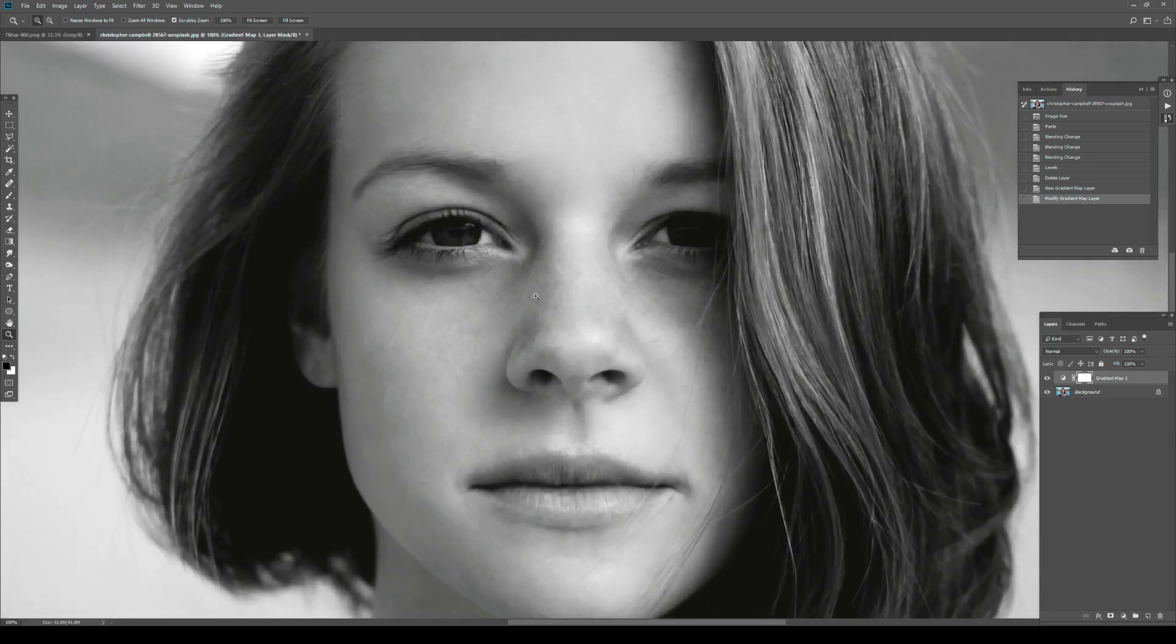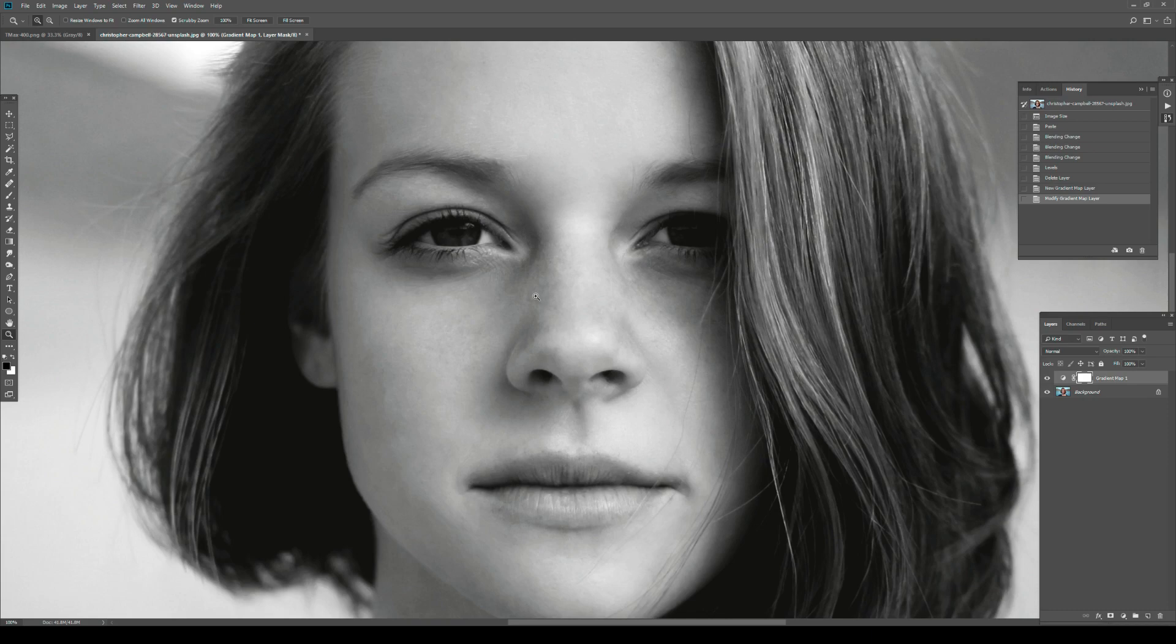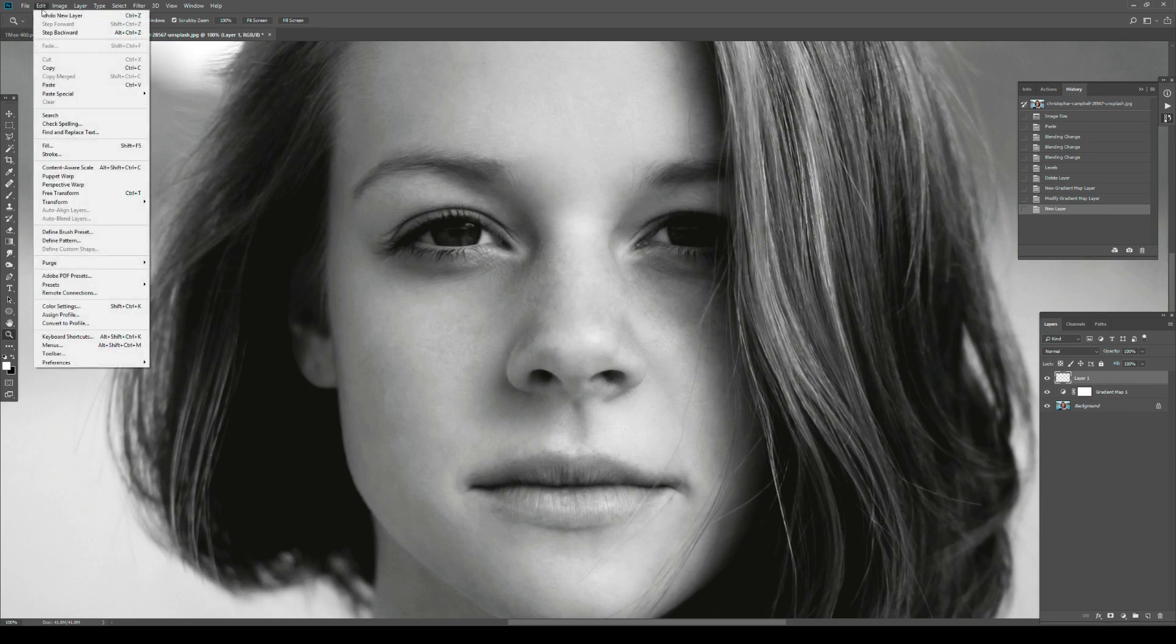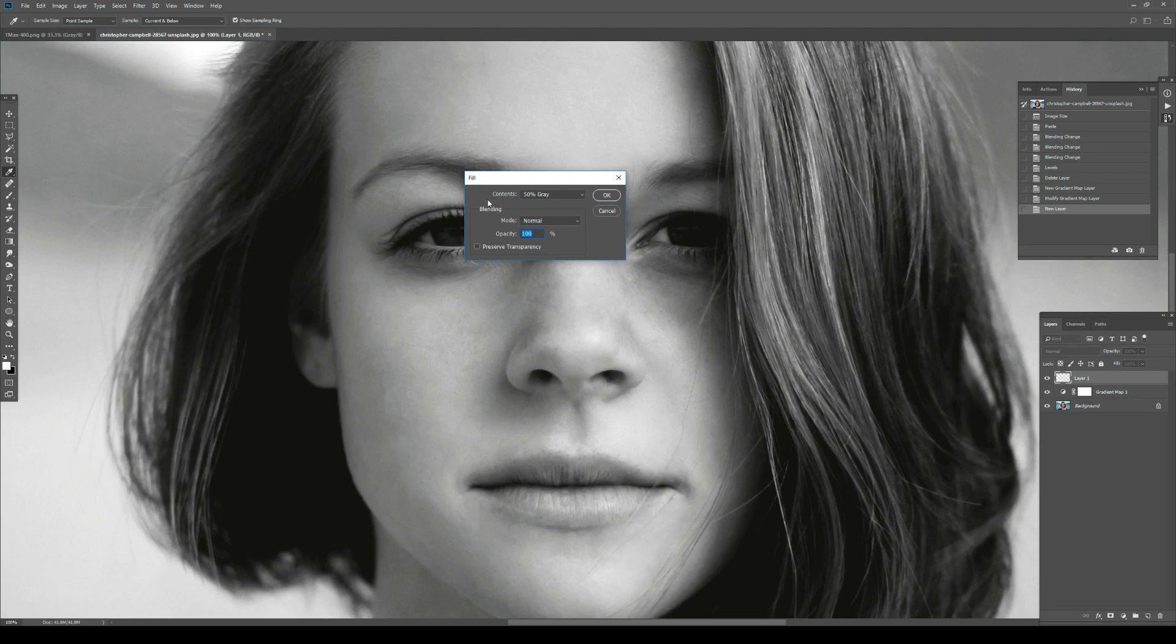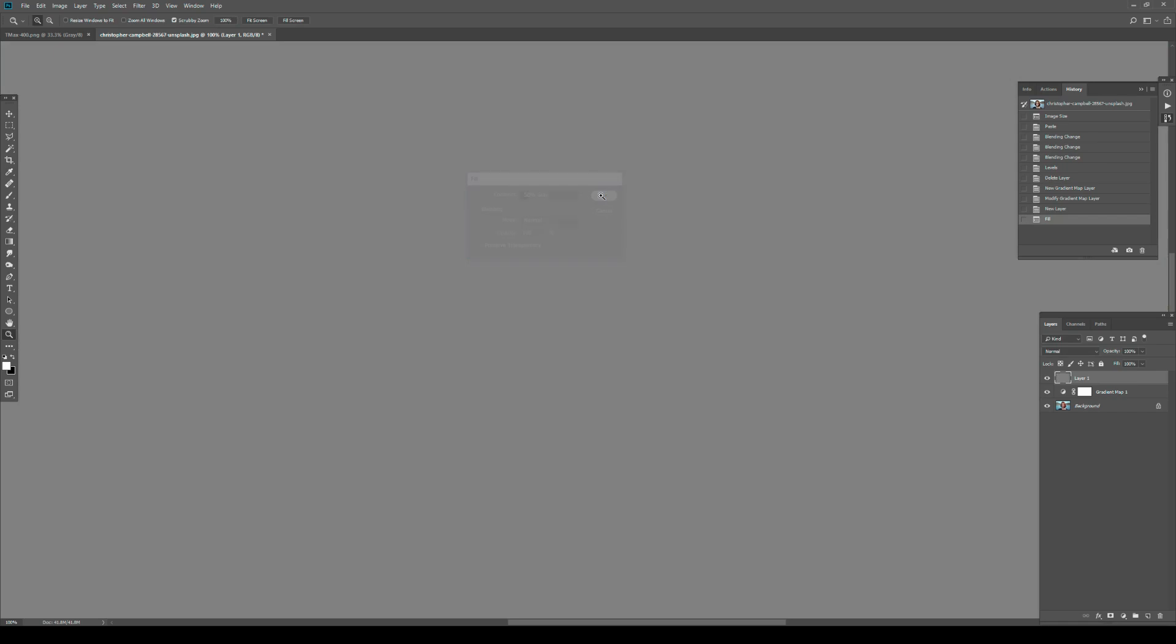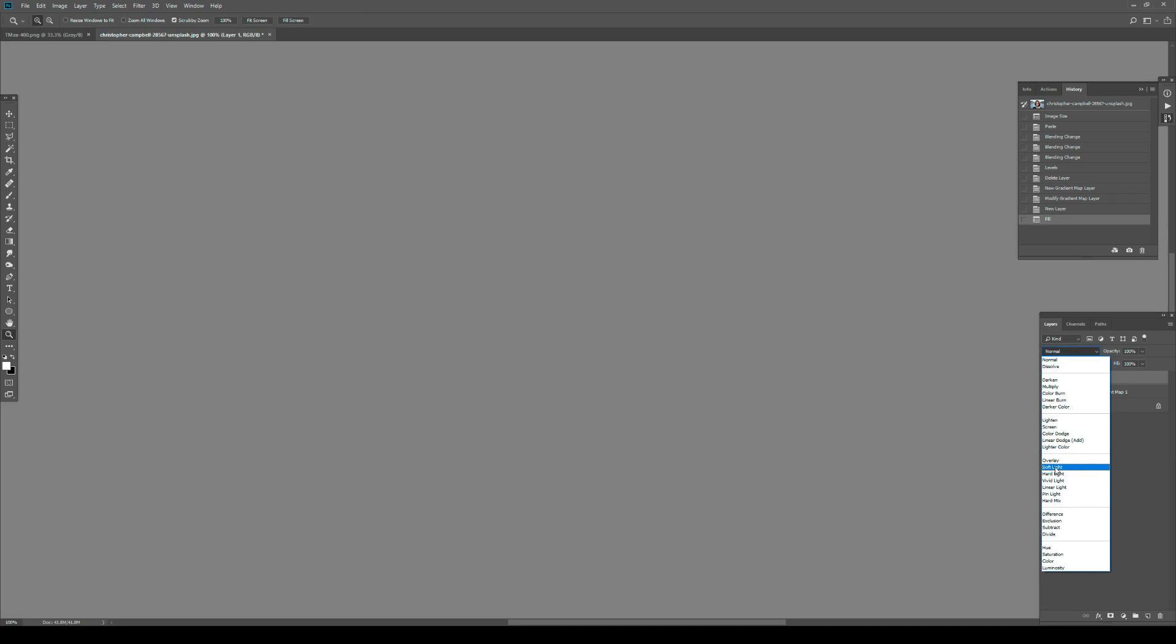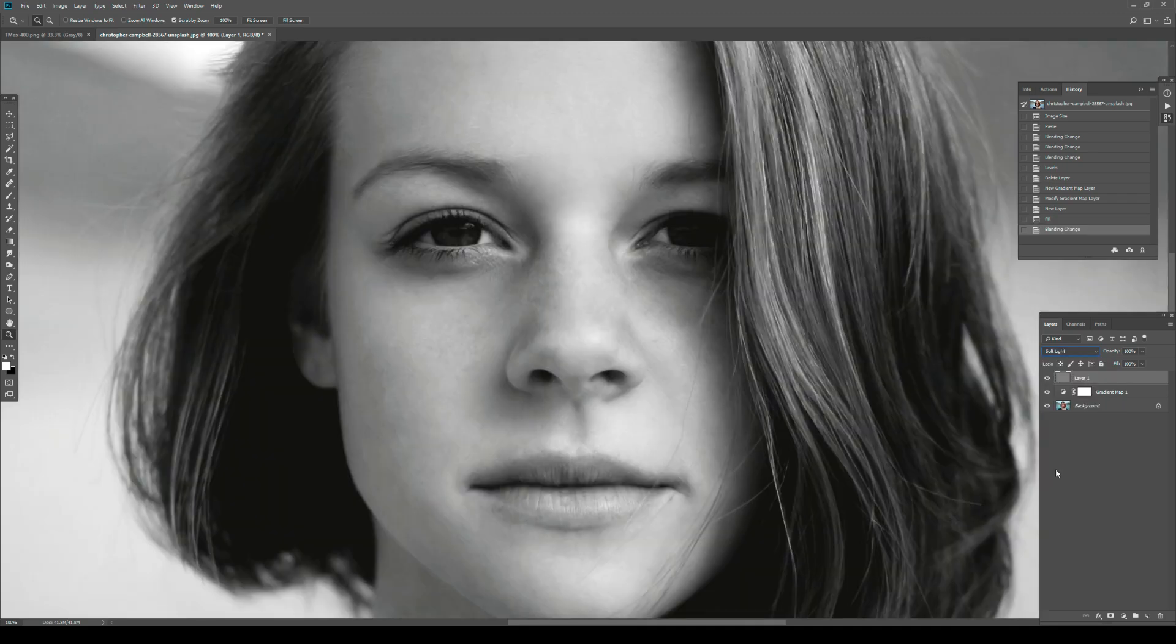Now that we have black and white, I want to apply grain using Add Noise non-destructively. Create an empty layer, hit Shift+F5 or go to Edit > Fill, and put it on 50% gray. Now we have 50% gray. If I put the blending mode on Soft Light, you'll see it's invisible - turning it on and off will do nothing.